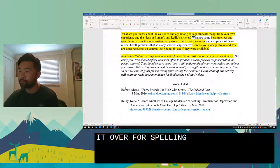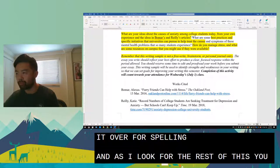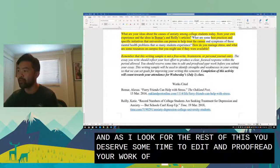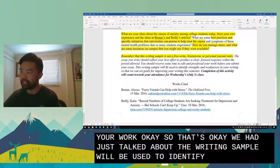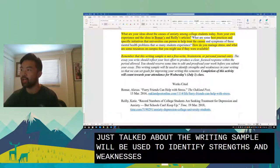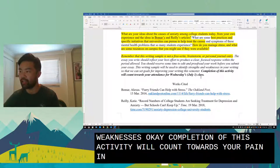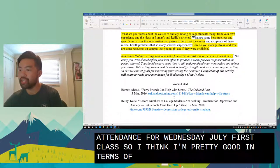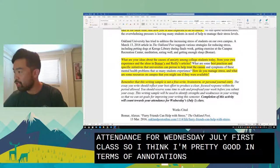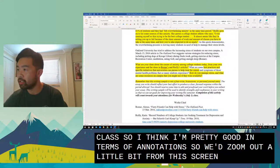The prompt also says 'you should reserve some time to edit and proofread your work' — which confirms what we just discussed. It also notes that the writing sample will be used to identify strengths and weaknesses, and that completion of this activity counts towards your attendance for Wednesday, July 1st class.